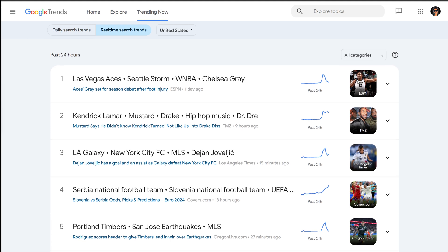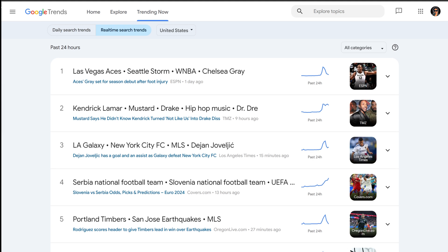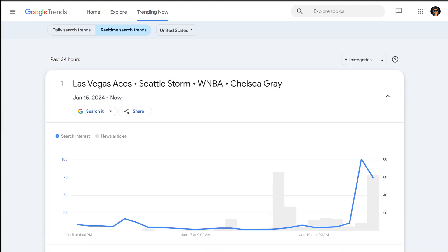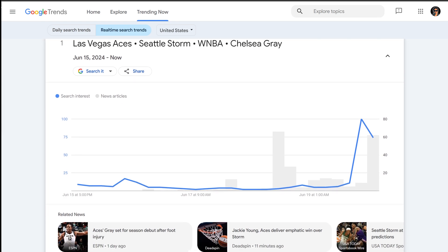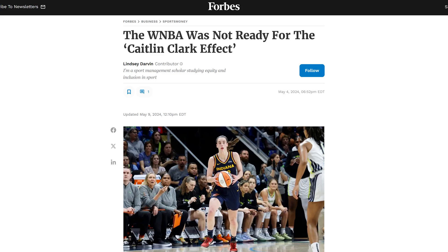As you can see, the top results are related to the WNBA and women's basketball. Recently, player Kaitlyn Clark has significantly increased interest in women's basketball, a phenomenon known as the Kaitlyn Clark Effect.